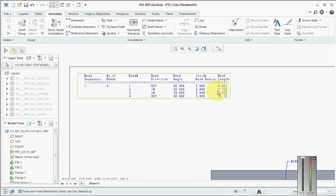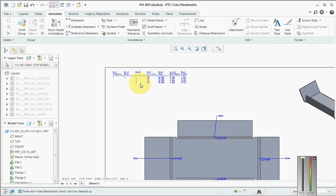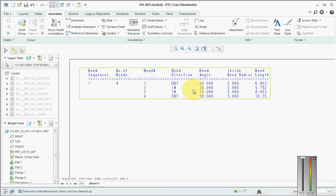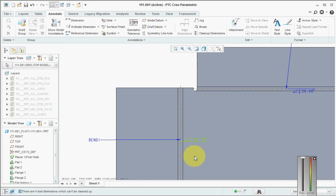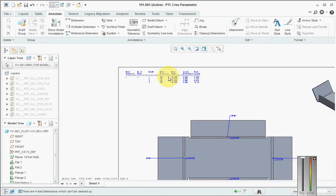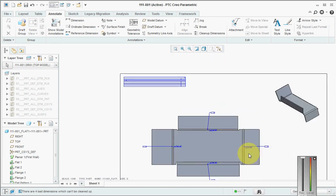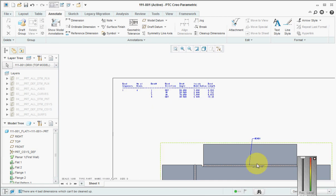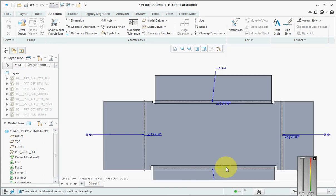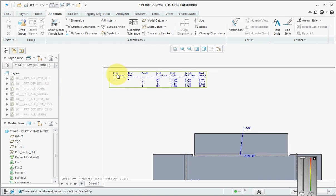Now you will clearly see that whatever sequence we created the bend order — first this, then this, this, this — that same sequence is generated here and we have our bend order table. It shows direction of bend, bend angle, inside radius, and bend length. So 60 degrees is on top going outside, here it's coming inside, 70 degrees, and 50 degrees, then 90 degrees.